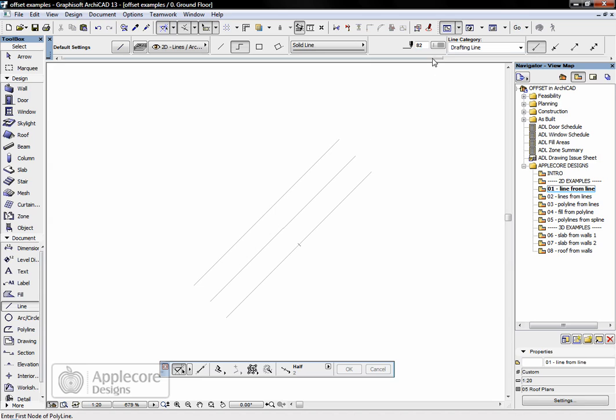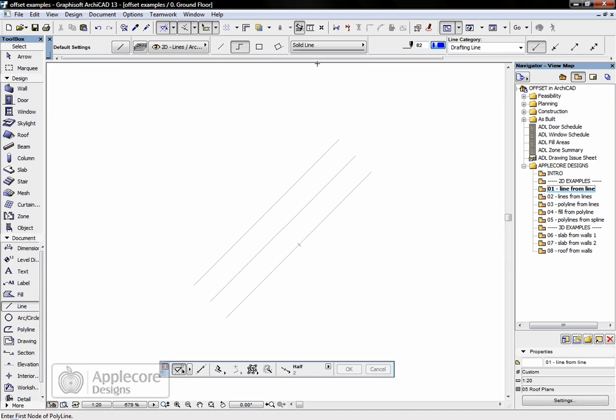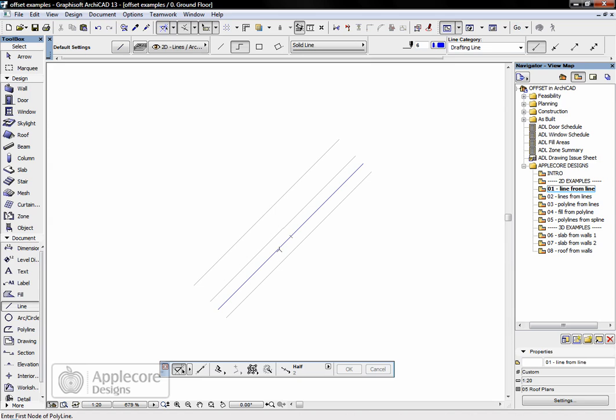Another thing we can do that's advantageous is to offset a line of a different style, different color with different properties. So in this case it's a blue line, so I'm going to offset, magic wand, click on here and offset 25mm. You'll see this time it's the blue line that's created.